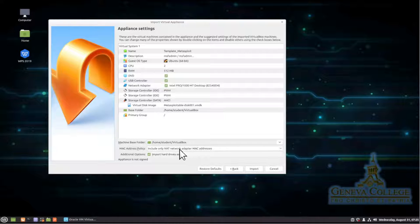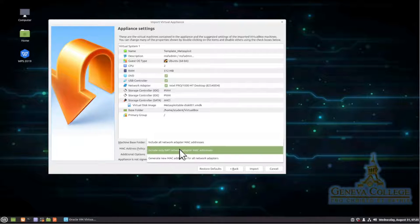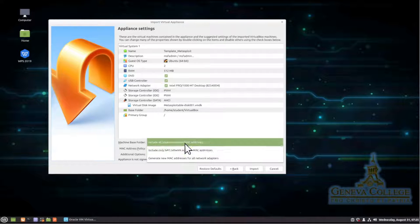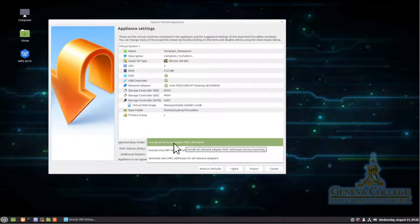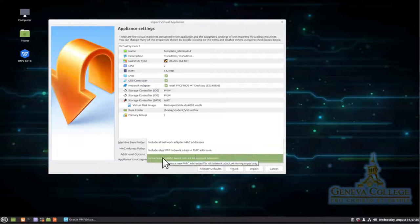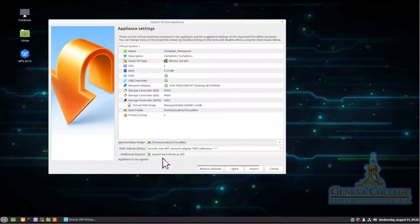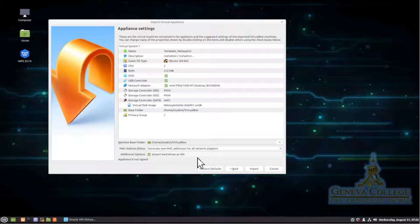It's got this MAC address policy. Include only NAT, network adapter addresses. Over here, you can say, yeah, use all those addresses, but we're not. We're going to say generate a new MAC address for everything. So generate new MAC addresses for everything.